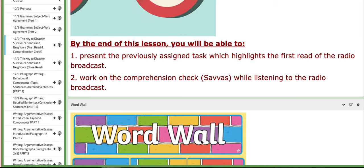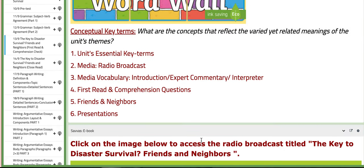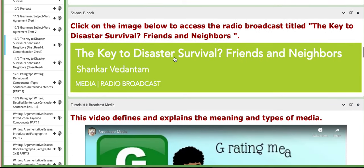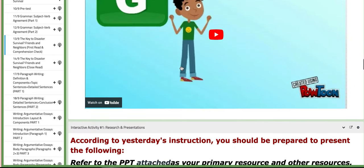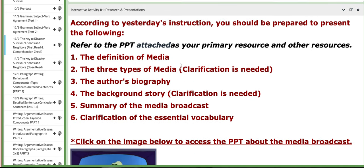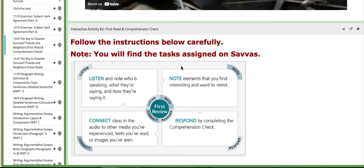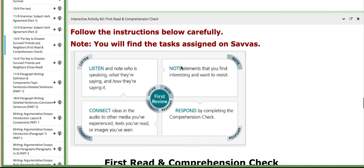You'll also be able to work on the comprehension check while listening to the radio broadcast. Key terms include: media, radio broadcast, media vocab, and comprehension questions. The attached radio broadcast is available on this page. You will present your work from the previous day, and then continue to work on the comprehension check.